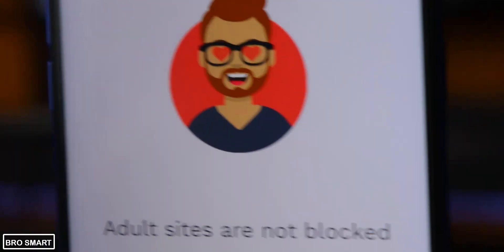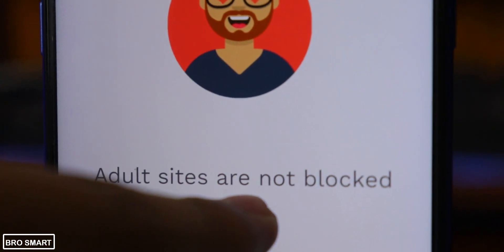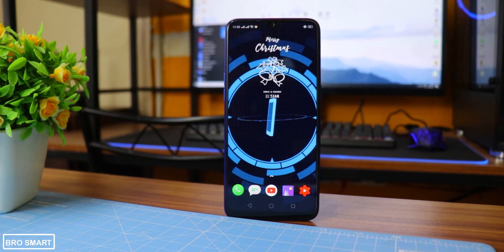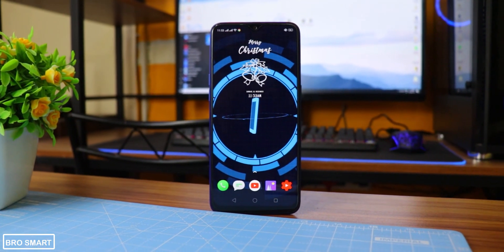Hey guys, welcome to the top 10 Android apps video of the month of December 2019. I have finally wasted 11 months of this year, but for this month I have selected 10 best Android applications for you guys, so let's get started.